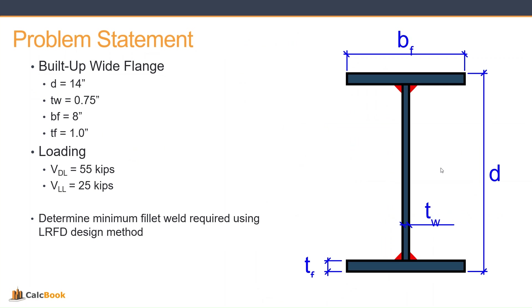So let's take a look at our problem statement. We have our built-up wide flange here with a total depth of 14 inches, a web thickness of 0.75 inches, a flange width of 8 inches, and then a flange thickness of 1 inch. Our loading from our shear diagram of our beam is going to be a dead load of 55 kips and a live load of 25 kips.